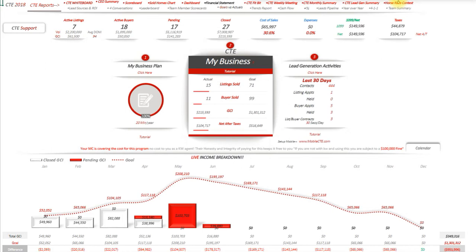Alright guys, happy Friday. I want to give you another very powerful report inside of CTE.